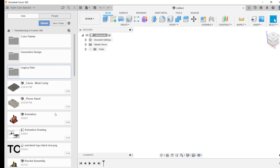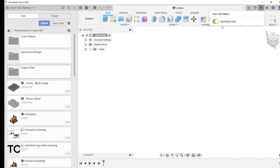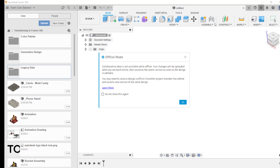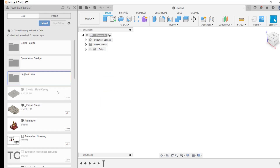If the internet goes out while you're running Fusion 360, you will automatically be switched to offline mode. You can also manually switch to offline mode by clicking on the job status icon on the upper right-hand corner of the Fusion 360 screen and then clicking on the slider. In the dialog box, you'll be reminded what you can do in offline mode. Notice in the data panel that one file is grayed out — a grayed out file cannot be opened in offline mode because it has not been cached.